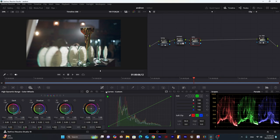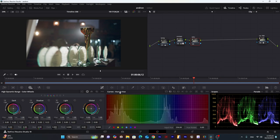For most part I do saturation using these curves, hue versus hue, hue versus saturation and hue versus luma. So let's do it.